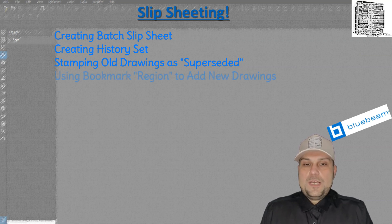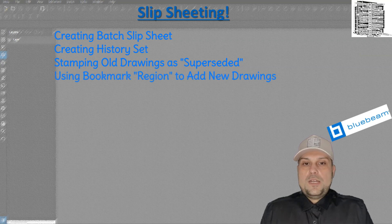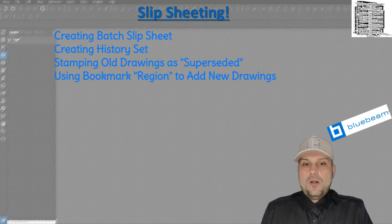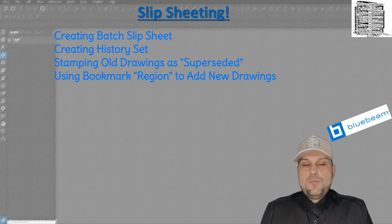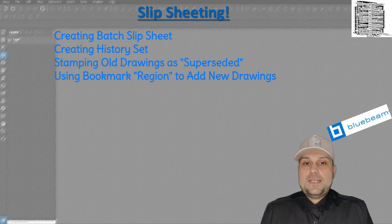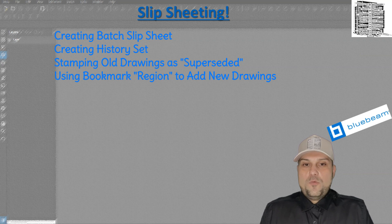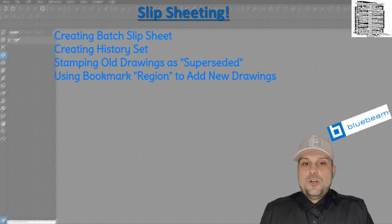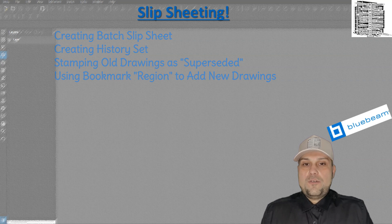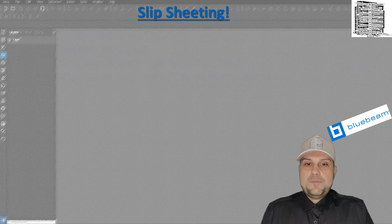Great question. We're going to use the bookmark tool to identify all the new drawings and put them at the end of the drawings or wherever they're supposed to go. Basically, we use the region tool in bookmark to name them. So without further ado, let's jump into Bluebeam so I can show you how you can create your history set in a few steps.